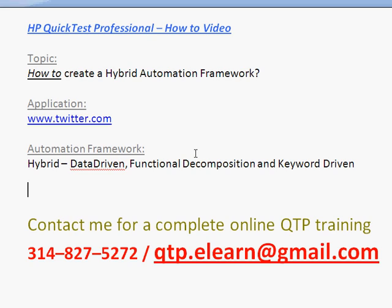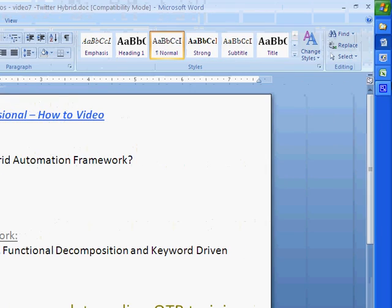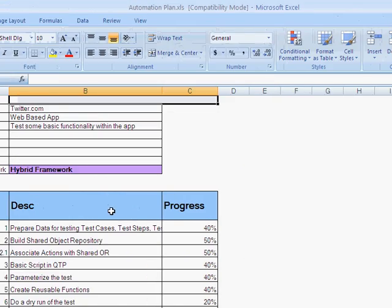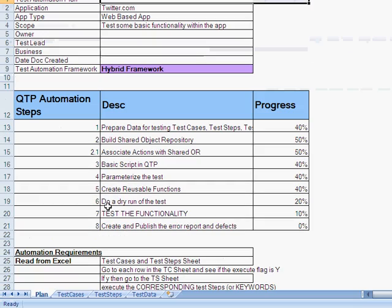Primarily, the application that we've taken to practice on was twitter.com and we've automated and created a few test cases. So it all started off with giving a high level plan of what is it that we want to achieve, what is the application,